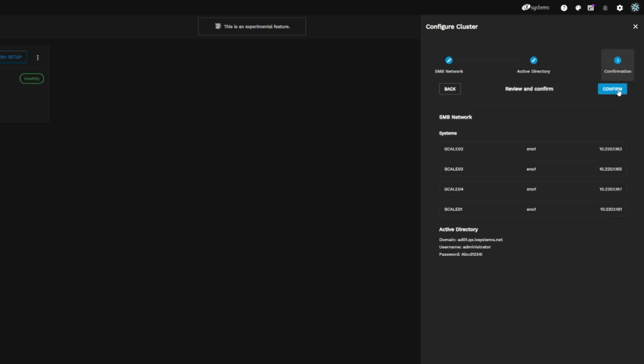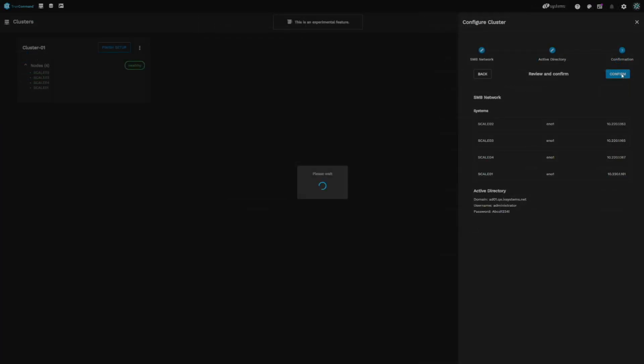On the confirmation page, we can verify the network interface we've configured as well as the Active Directory domain and the administrator user and password. If everything looks good, click Confirm on the top right. The process can take a bit to complete, so be patient.